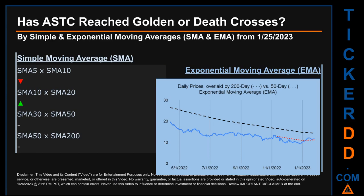Has ASTC's price reached golden or death crosses? Golden cross and death cross are basic signals that compare average prices across two specified trade day ranges — a short-term versus a long-term range, for example 5-day versus 10 trade days. A golden cross is a bullish signal; it appears when a ticker's short-term moving average crosses above its long-term average. Conversely, a death cross is a bearish signal when the short-term crosses below its long-term moving average. We looked at both simple moving average (SMA) and exponential moving average (EMA), the latter giving more weighting to recent prices.